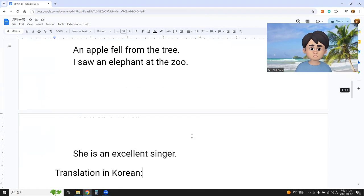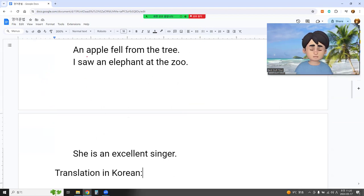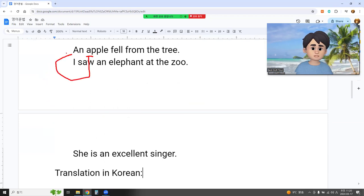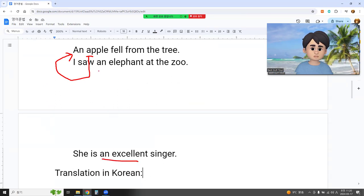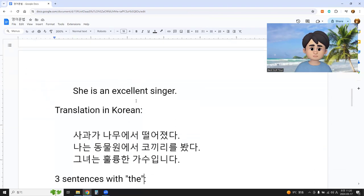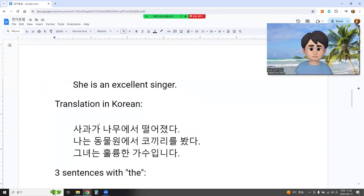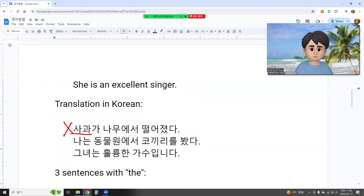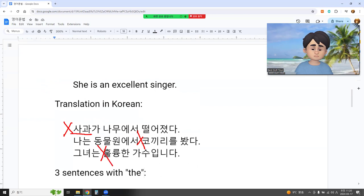Also, in English, when a noun starts with a vowel sound, we use AN as the article — for example, AN and excellent, AN elephant. But in Korean, the same applies as with A: no article. Elephant — no article. Excellent singer — no article. So in Korean, we simply say the word.